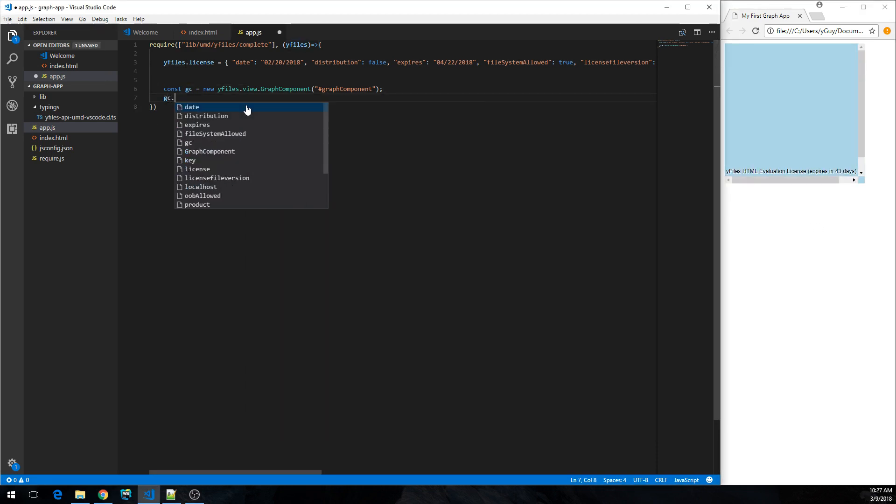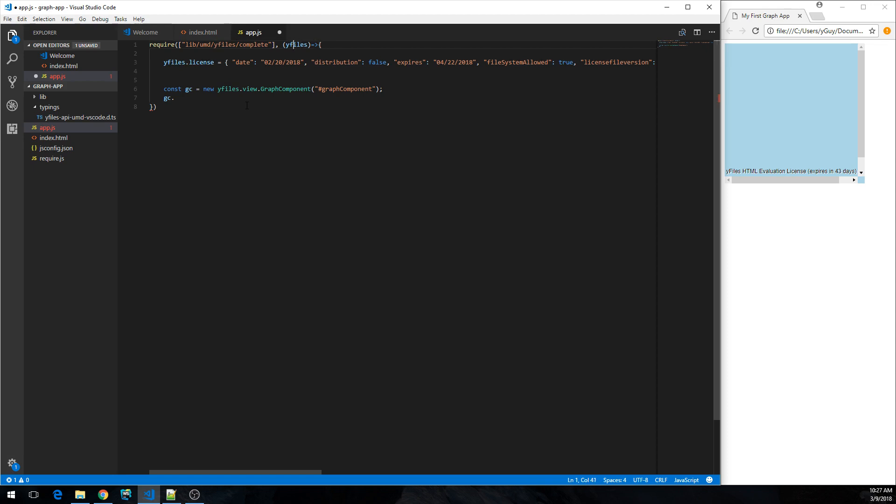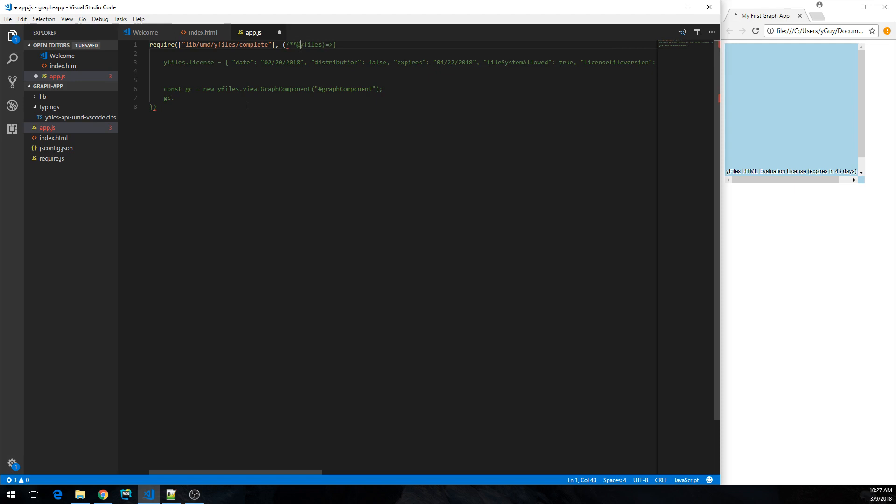Let's see, what about code completion? Still nothing. What's the problem here? The problem is that we have this simple yFiles argument over here which is just the callback of the require function. Visual Studio Code doesn't know that this is actually the yFiles namespace. So we need to give it a hint in order to enable the code completion.